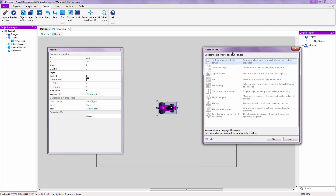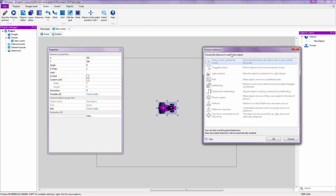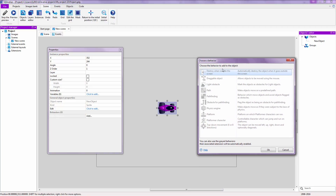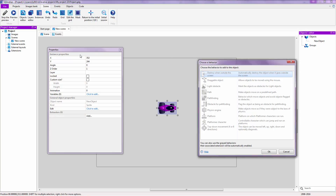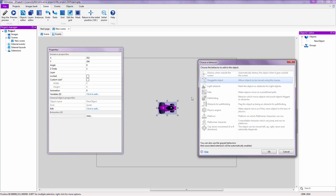I'll explain some of these quickly. Destroy When Outside the Screen means the object gets destroyed when it goes off screen — for example, if a player shoots 1000 bullets you don't want all of those kept in memory. Draggable allows you to drag objects with the mouse. Light Obstacle lets an object cast shadows if you have a light engine.